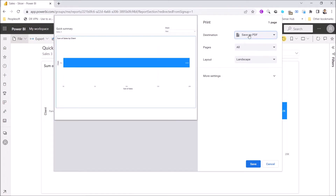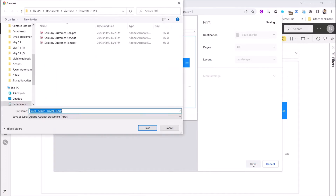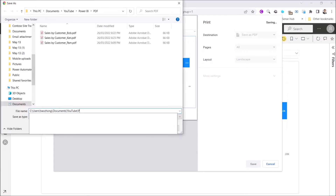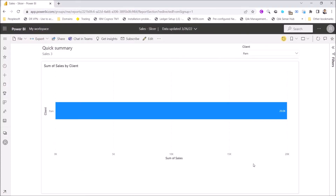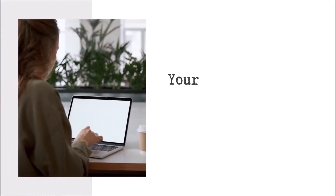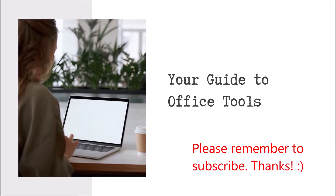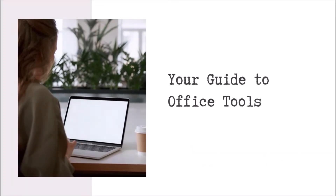And then save it as PDF again. All in all you will have three PDF exports. Hello everyone, my name is Haozong. I'm here to help you use office work tools such as Excel and Power Automate. If you think my videos are helpful, please help me by subscribing to my channel.